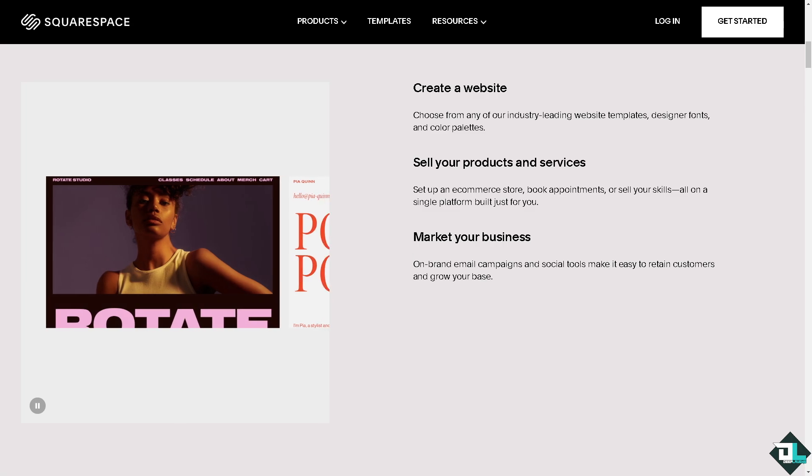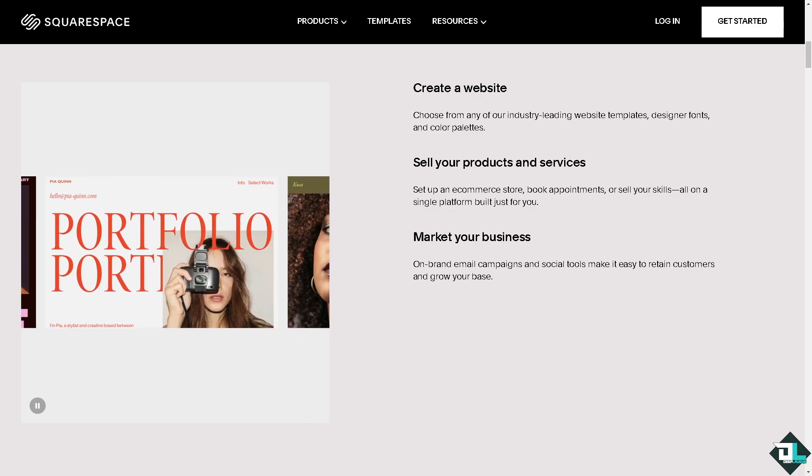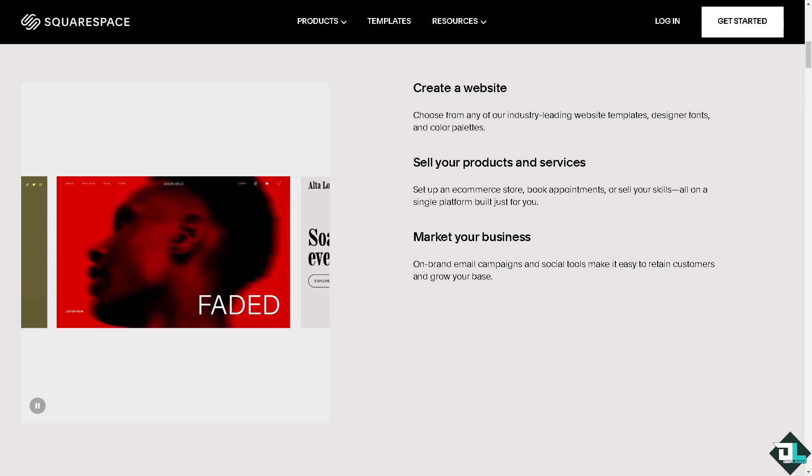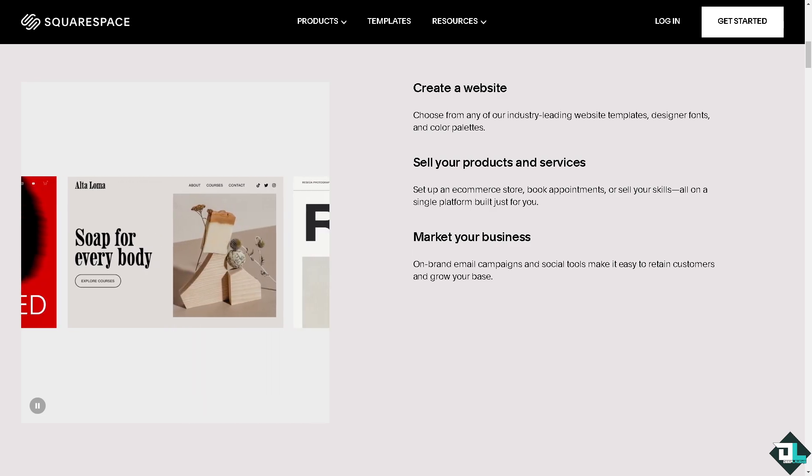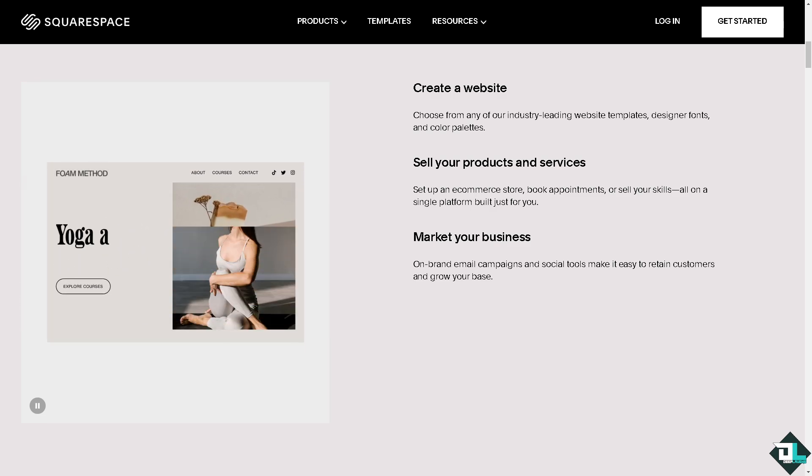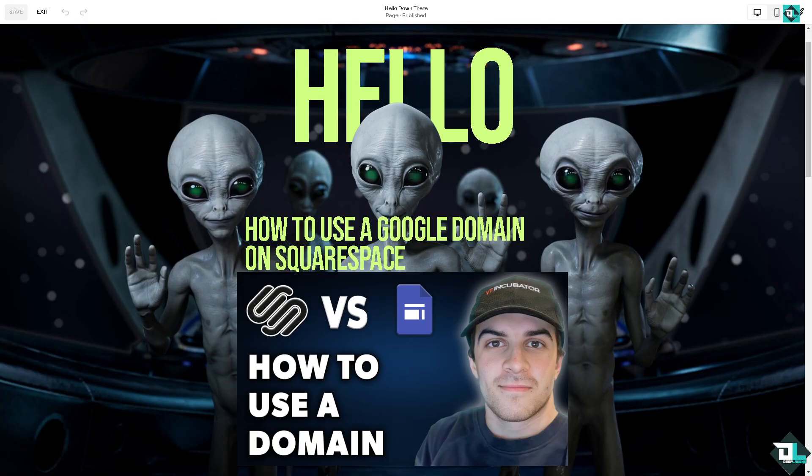Hey everyone and welcome back to our channel. In today's video we are going to show you how to use a Google domain on Squarespace. Let's begin. Using a Google domain with your Squarespace website is a straightforward process that offers several advantages.